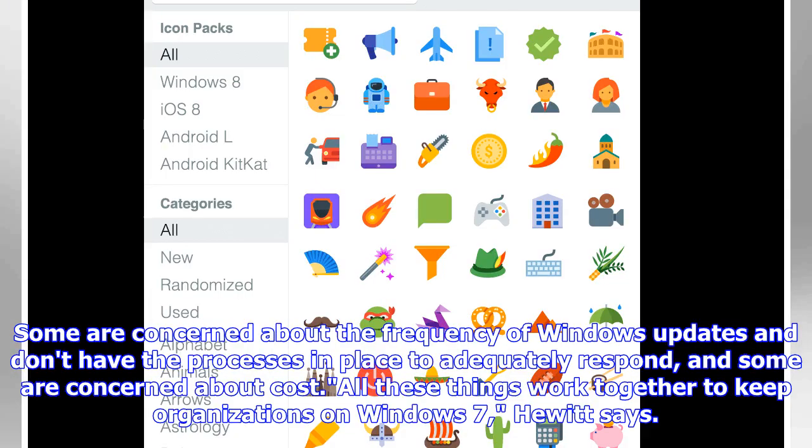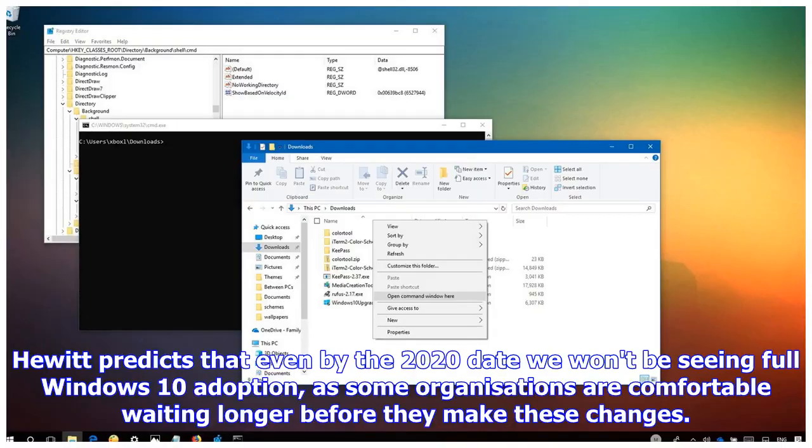Some are concerned about the frequency of Windows updates and don't have the processes in place to adequately respond, and some are concerned about cost. All these things work together to keep organizations on Windows 7, Hewitt says. Hewitt predicts that even by the 2020 date, we won't be seeing full Windows 10 adoption, as some organizations are comfortable waiting longer before they make these changes.